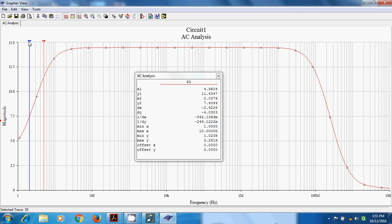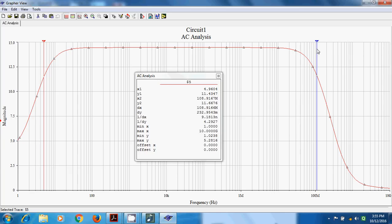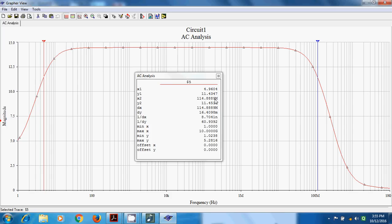Similarly, using cursor 2, I concentrate on Y2 and vary cursor 2 until Y2 becomes approximately 11.4553 on the high frequency side. When Y2 reaches approximately 11.4511, the corresponding X2 value gives the upper cutoff frequency FH, which is 114.8 MHz. So FH is 114.8 MHz and FL is 4.9 Hz. The difference gives the bandwidth, which is approximately 114.8 MHz, since FL of 4.9 Hz is negligible compared to FH of 114.8 MHz. This is the bandwidth of the single-stage FET CS amplifier.